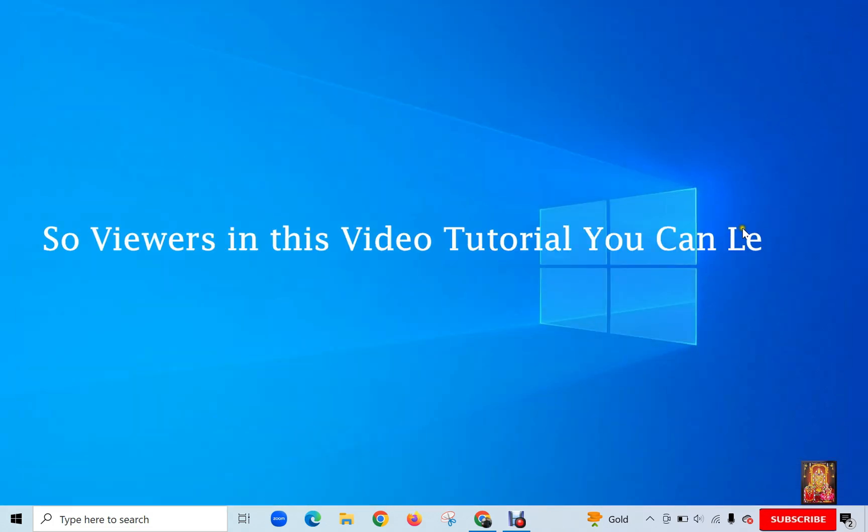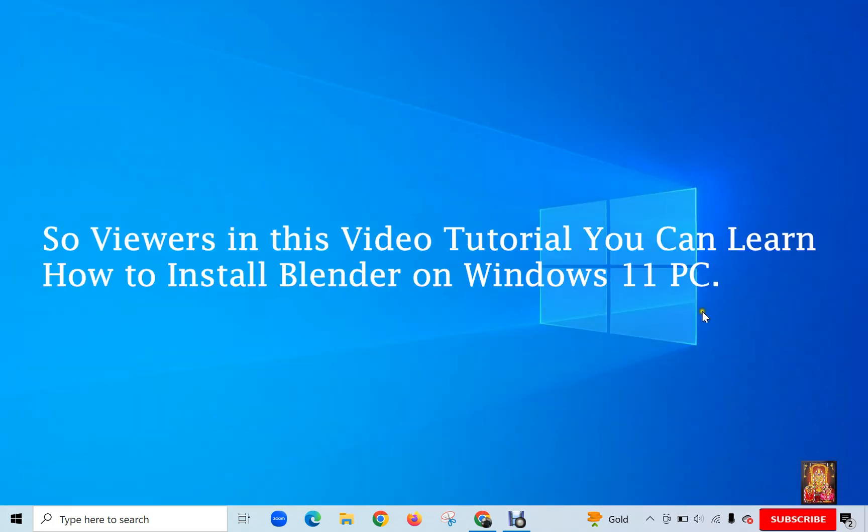So viewers, in this video tutorial, you can learn how to install Blender on Windows 11 PC.